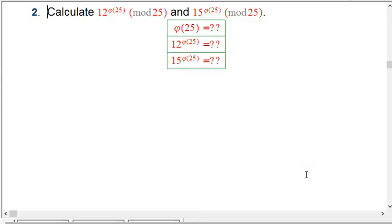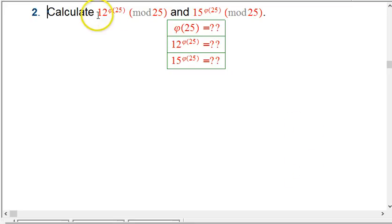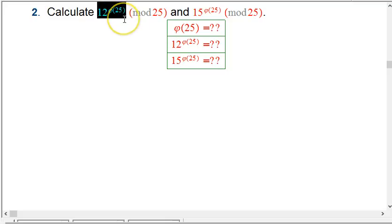It turns out to be very interesting to start with a mod that is not necessarily prime, so Fermat's Little Theorem doesn't directly apply. We look at a number in that mod and raise it to the power of the phi function of the mod. This is definitely the subject of the next section, but we're trying to get a little teaser for that.